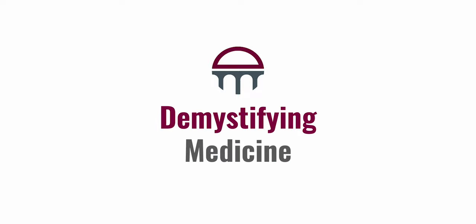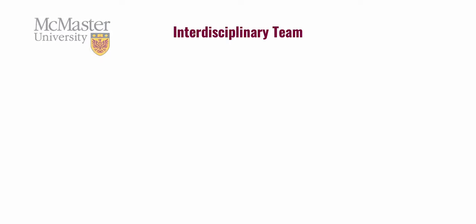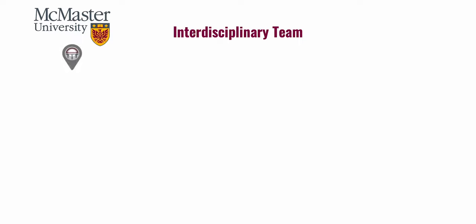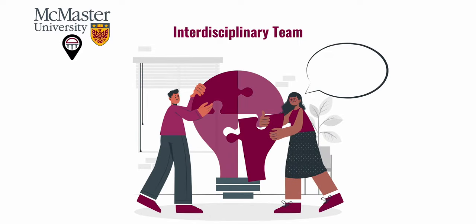Welcome to Demystifying Medicine McMaster. We're an interdisciplinary team of students and researchers based in McMaster University.